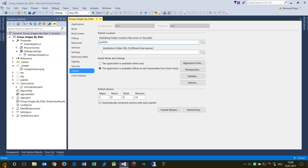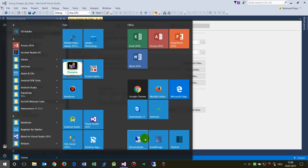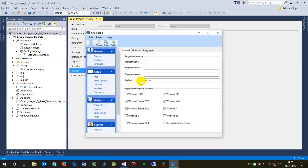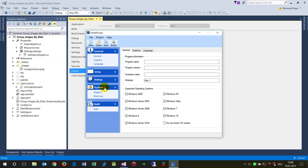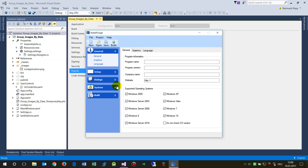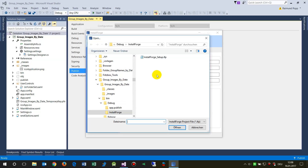You download InstallForge and run it. That's the installation software. On the left side are the main tasks and subfolder pages.